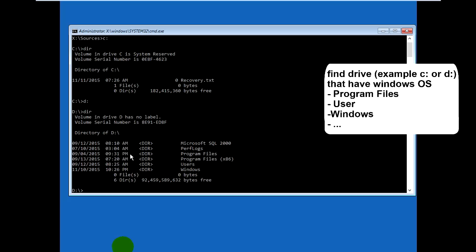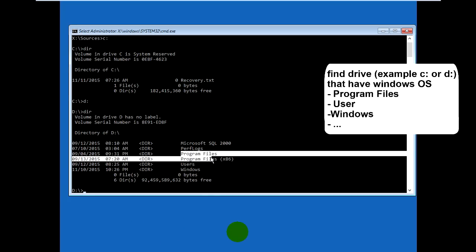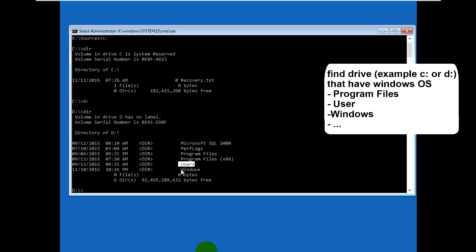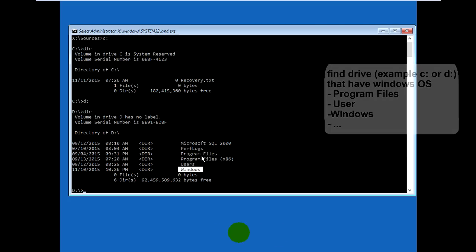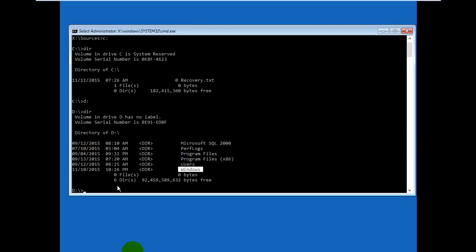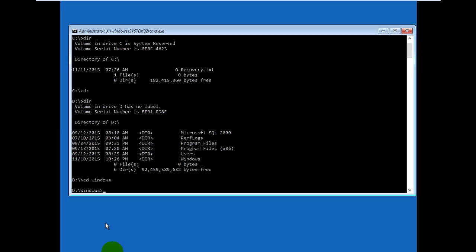On drive D there are Windows folders: Windows system, Program Files, Users, and Windows. Now go to the Windows folder, like this, and go to the System32 folder.